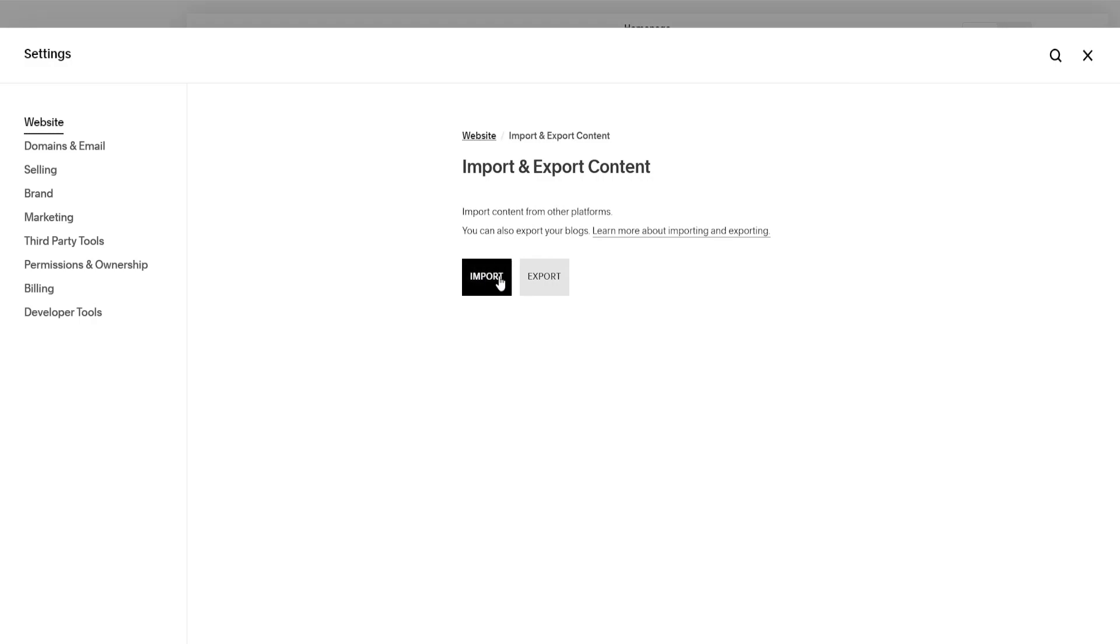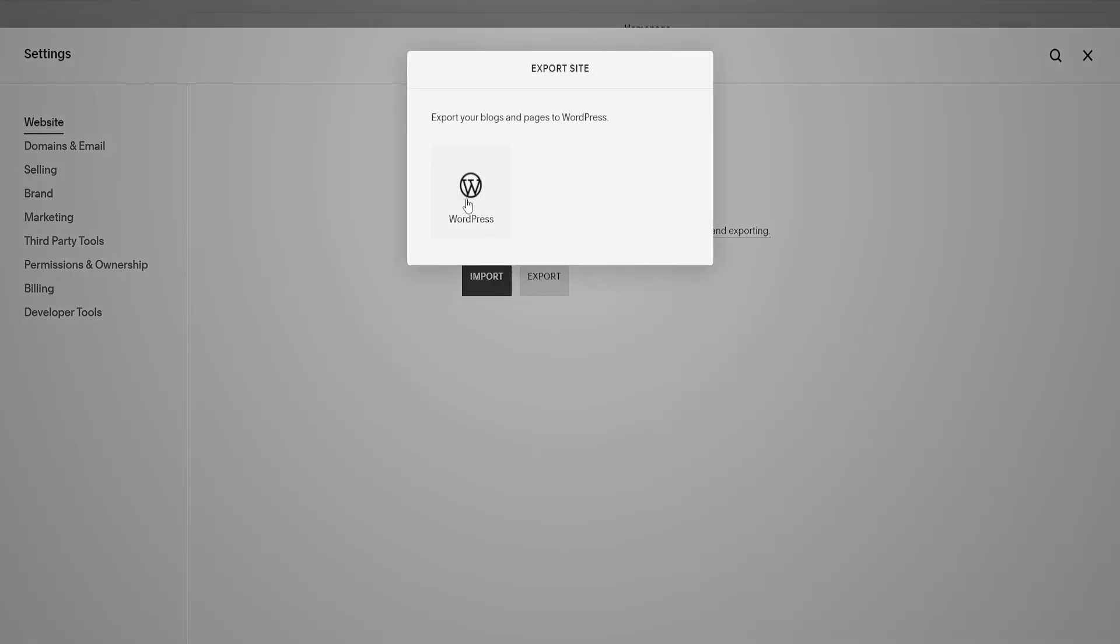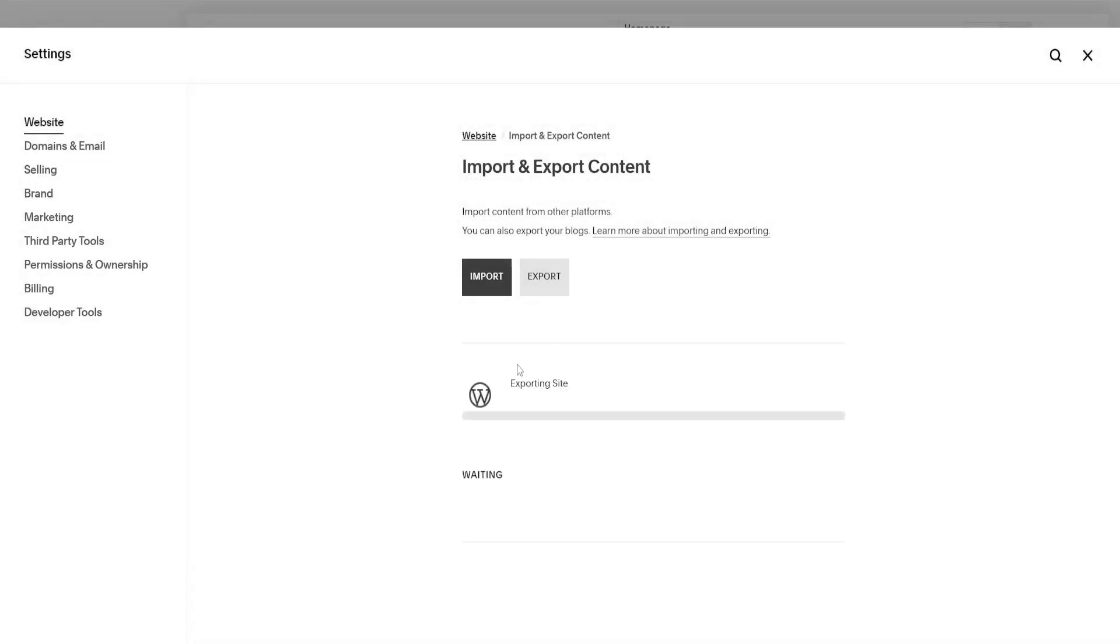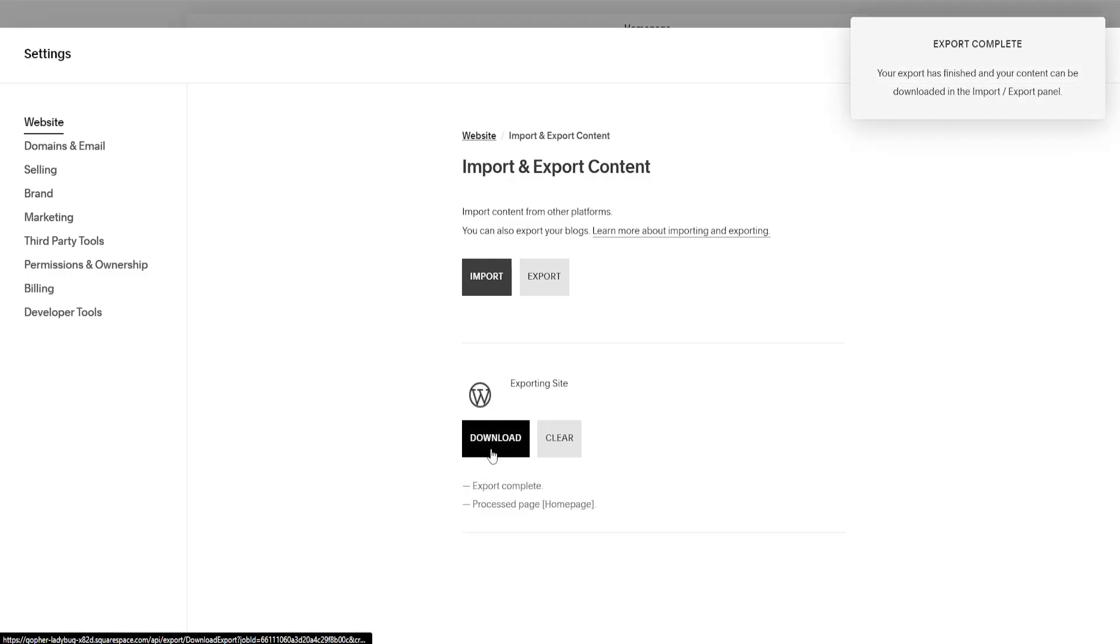Now if we click on export here, it will begin generating our code for WordPress. We're just going to wait for this to finish exporting, and then it will give us an option to download here.